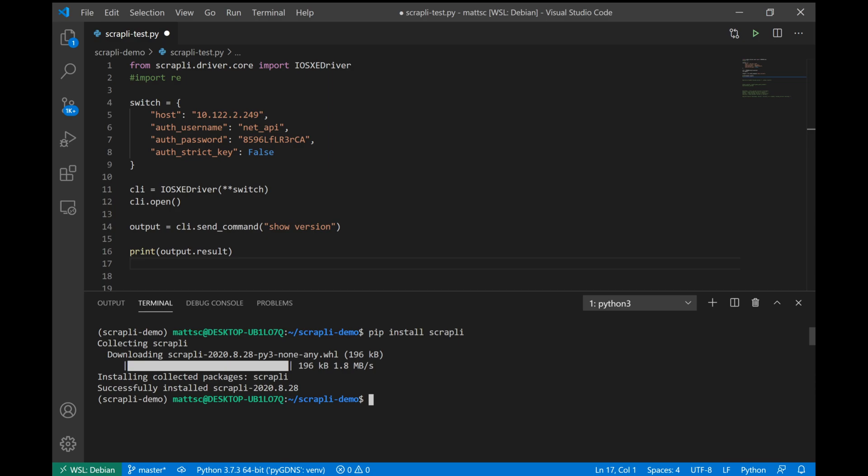Now here's the cool thing about Scrapli as opposed to some other SSH modules that I've used in the past, which require maybe a little bit more setup or configuration. That's it. And in order to get a command out of our switch, all we have to do is CLI.send command. And whatever CLI command we want to get off the switch, Scrapli is going to handle that in the background, connect to the switch, run the command, grab our output. It knows what command prompts and expressions to expect. And it'll just hand us that output. And then lastly in my script here, obviously we see that we are printing that result. So let's go ahead and run this and see what that output looks like.